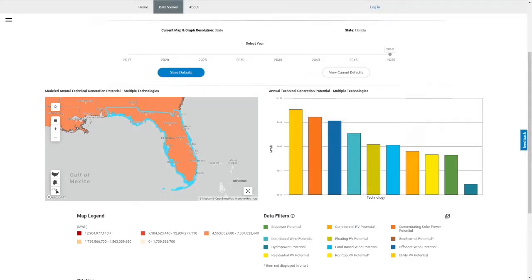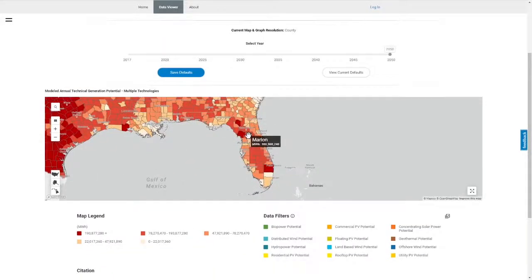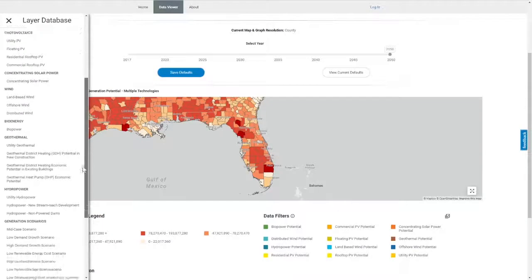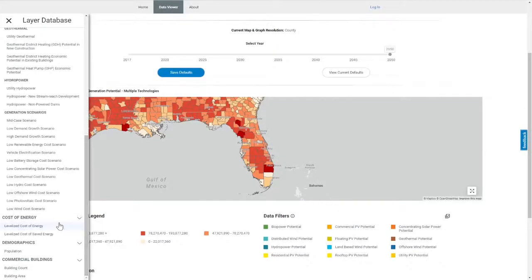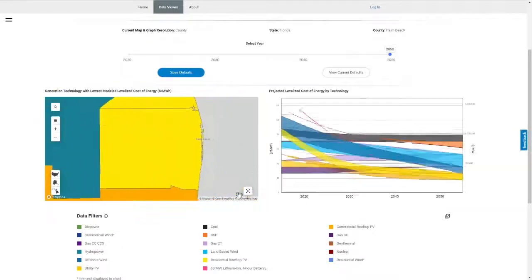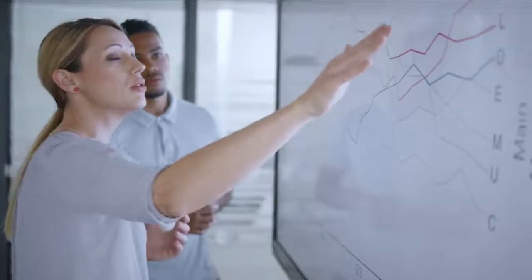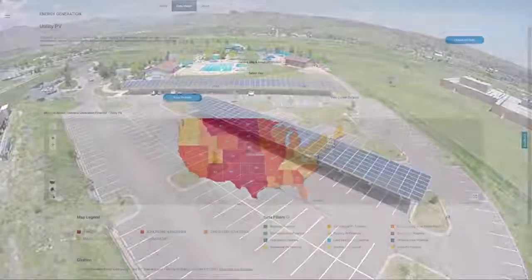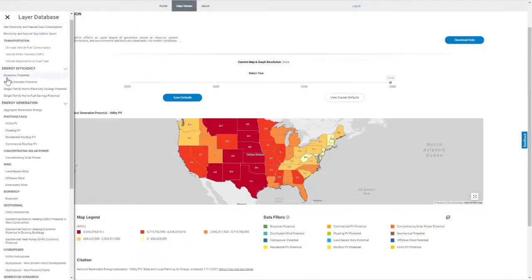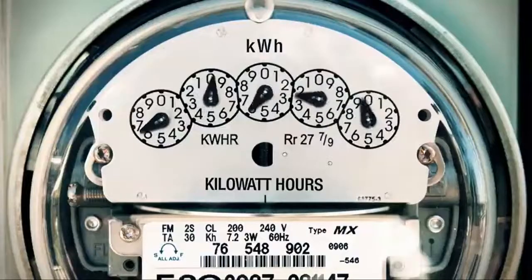We would use SLOPE to explore how generation potential of those technologies compares across counties and with electricity consumption, and might even explore the cost-effectiveness of each technology through the levelized cost of energy data layer to find the best fit to meet our specific clean energy goals. Users who want to gain insight and answer specific questions can utilize SLOPE's wide range of datasets to make more informed energy planning decisions that maximize cost-effective opportunities and potential.